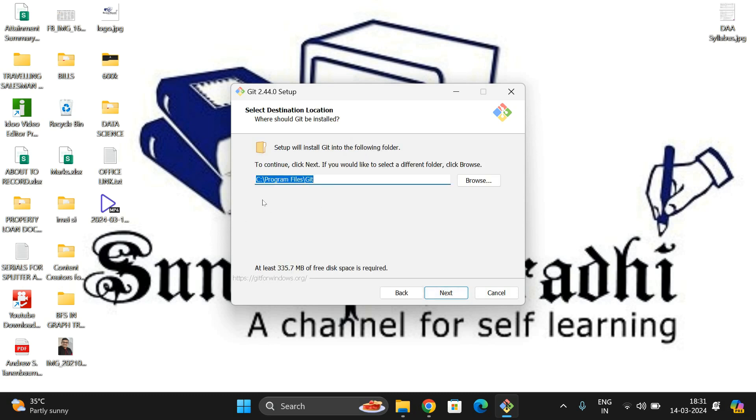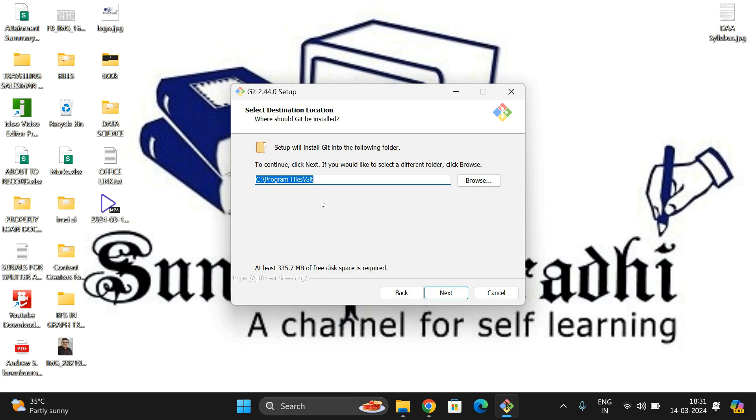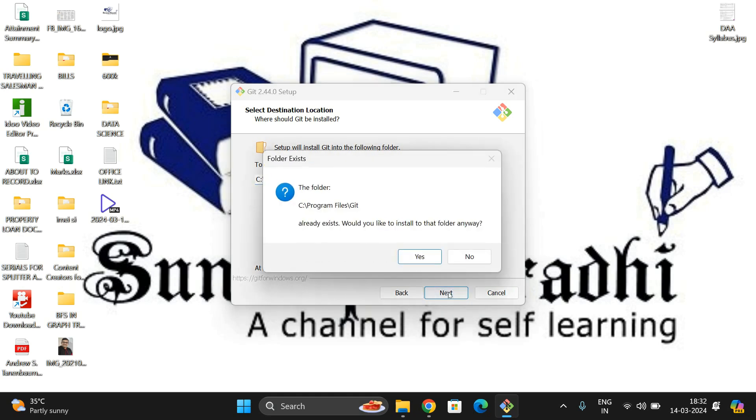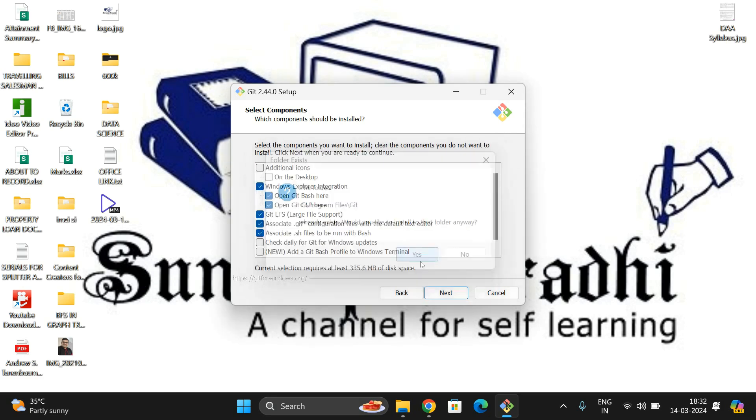This is the license and default source where it was downloaded. It requires at least 335.7 MB of free disk space. If you want to change the destination folder where you want to install Git, you can browse and change. I'm not changing here, just clicking Next. The Git folder already exists. Would you like to install in the folder anyway? Yes, continue. Don't change any options.